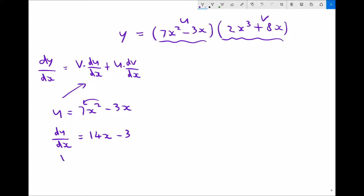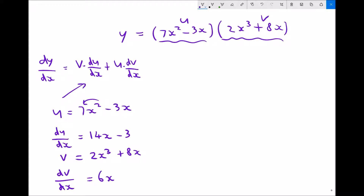Next we have our function v, and our function v is 2x cubed plus 8x. We also need dv/dx. Well if we differentiate 2x cubed with respect to x we'll get 6x squared, and if we differentiate 8x we're just going to get 8.